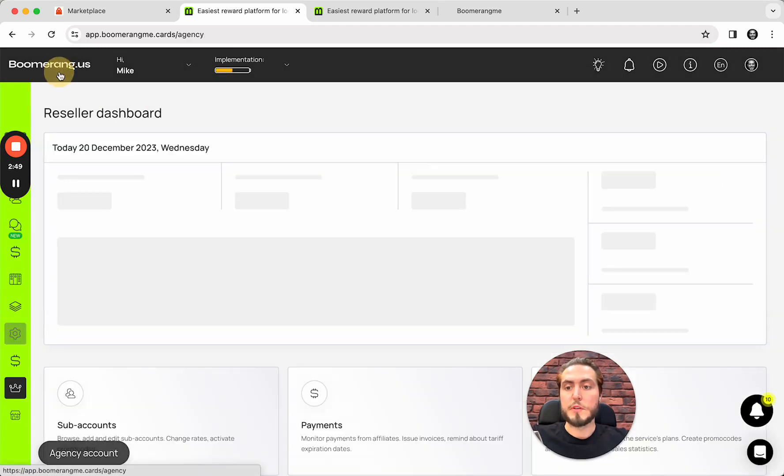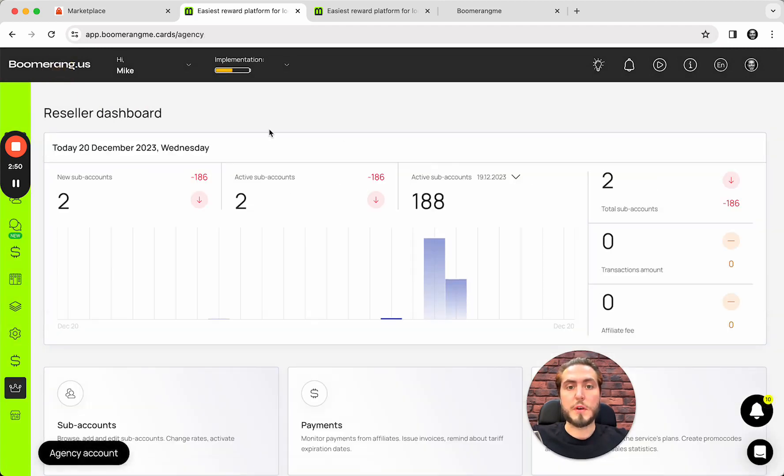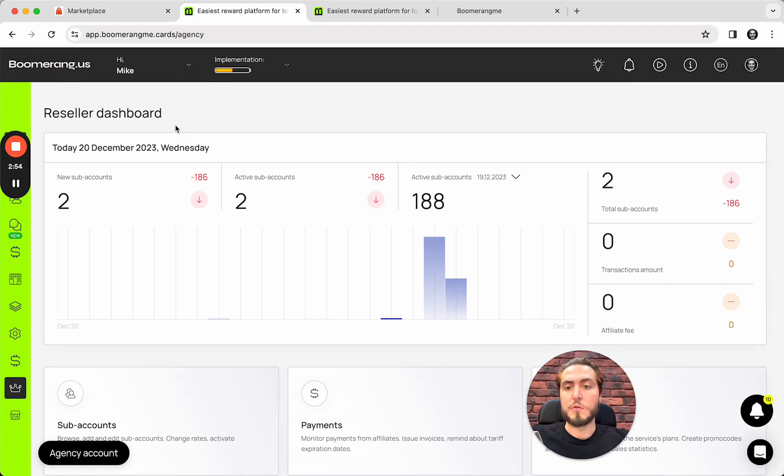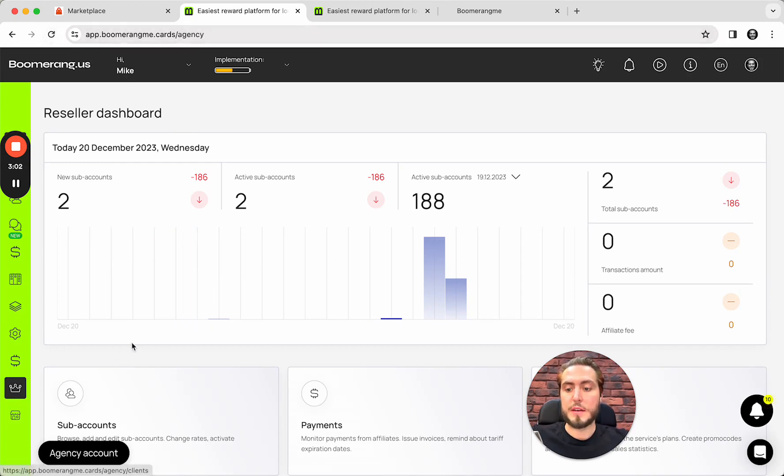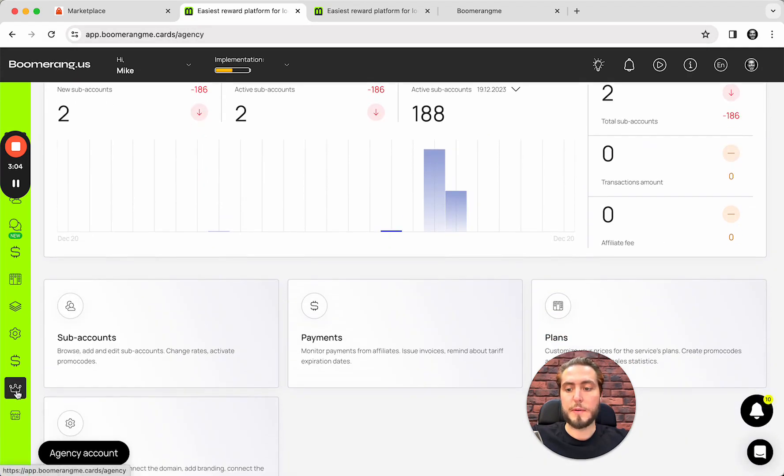So, for this, you need to log in into your agency account in Boomerang.me. And, again, it's important. You need to log in through the app.boomerang.me.cars under our domain name to set up this integration properly.